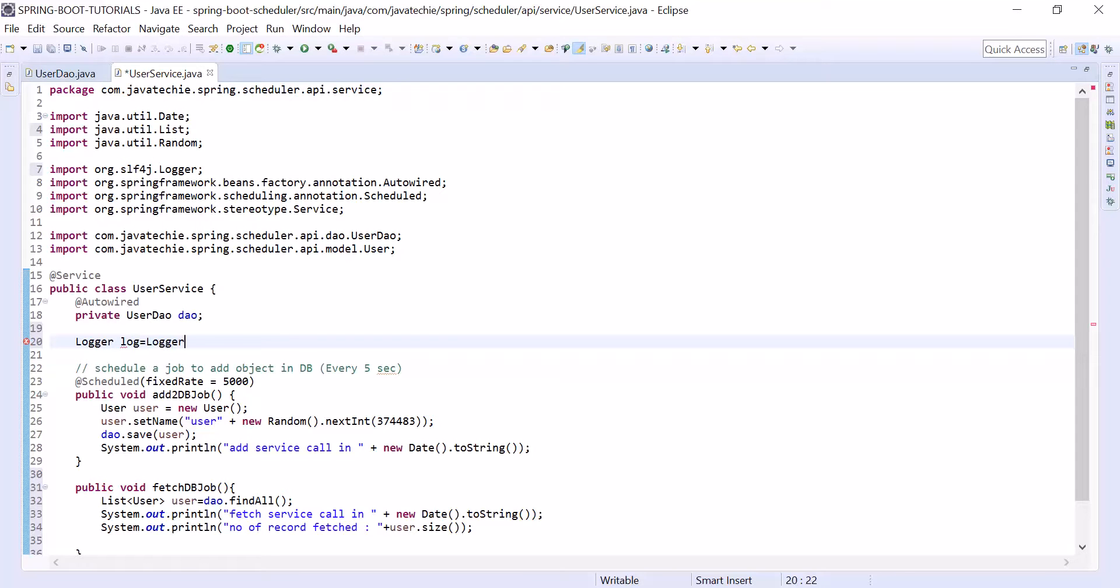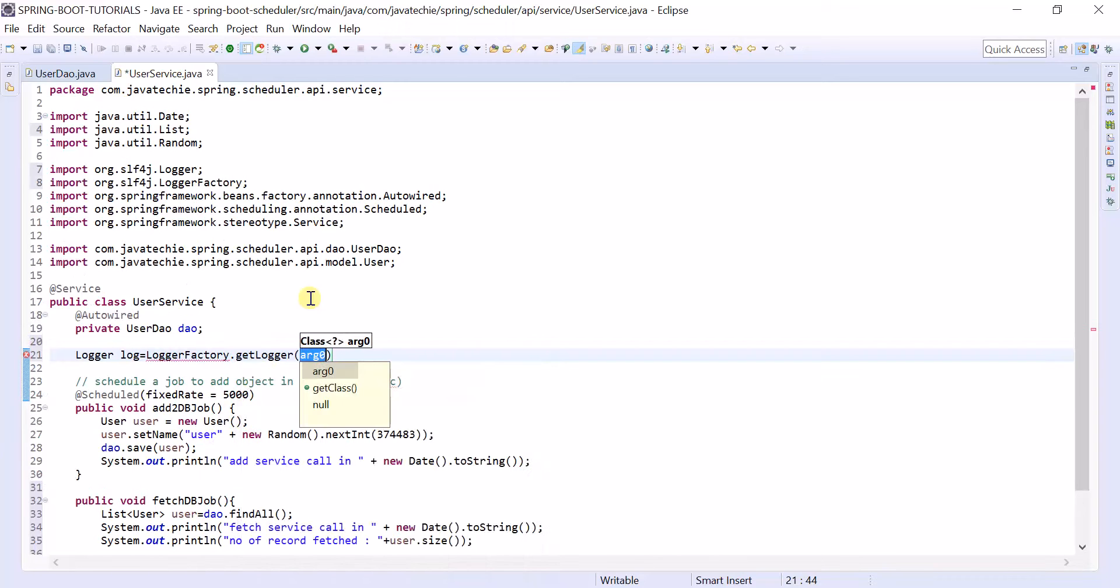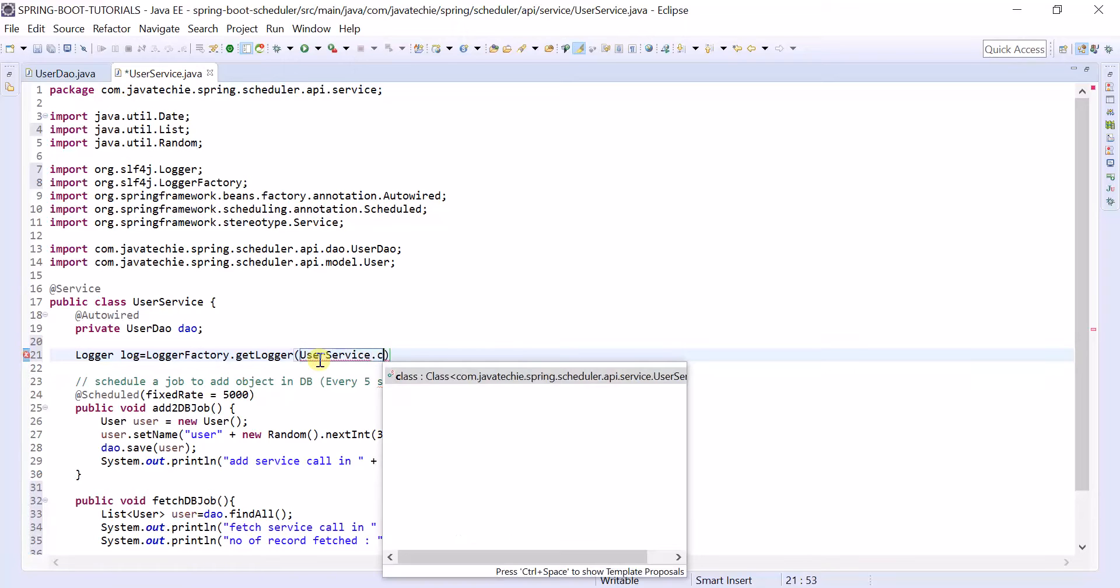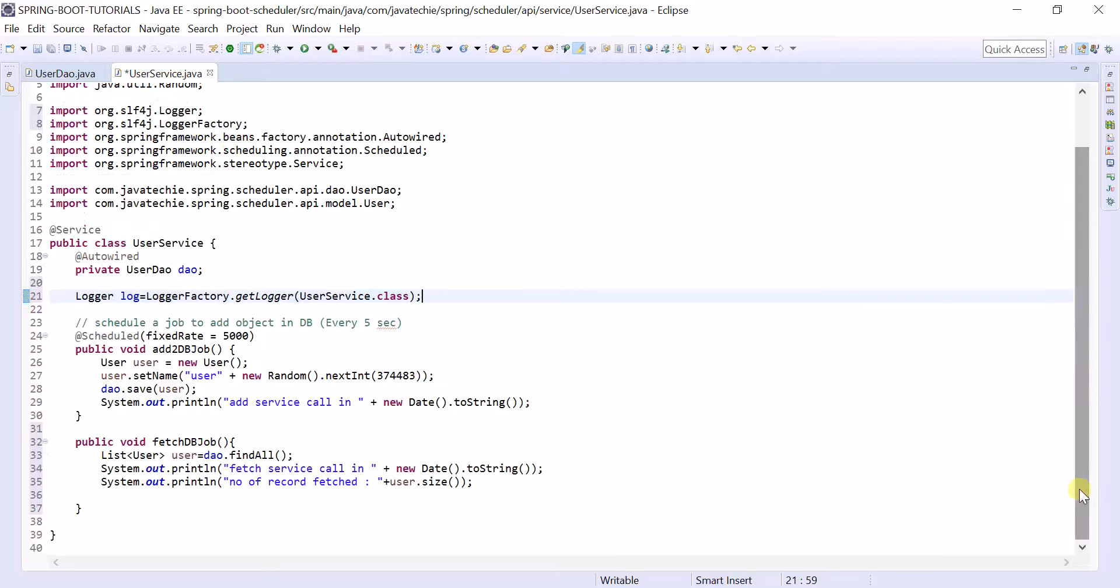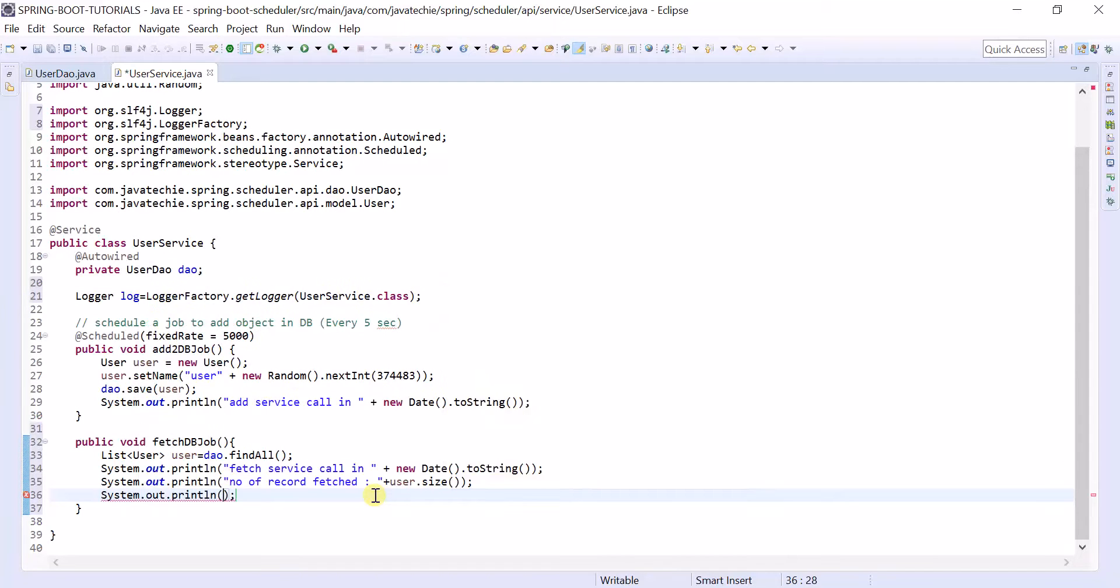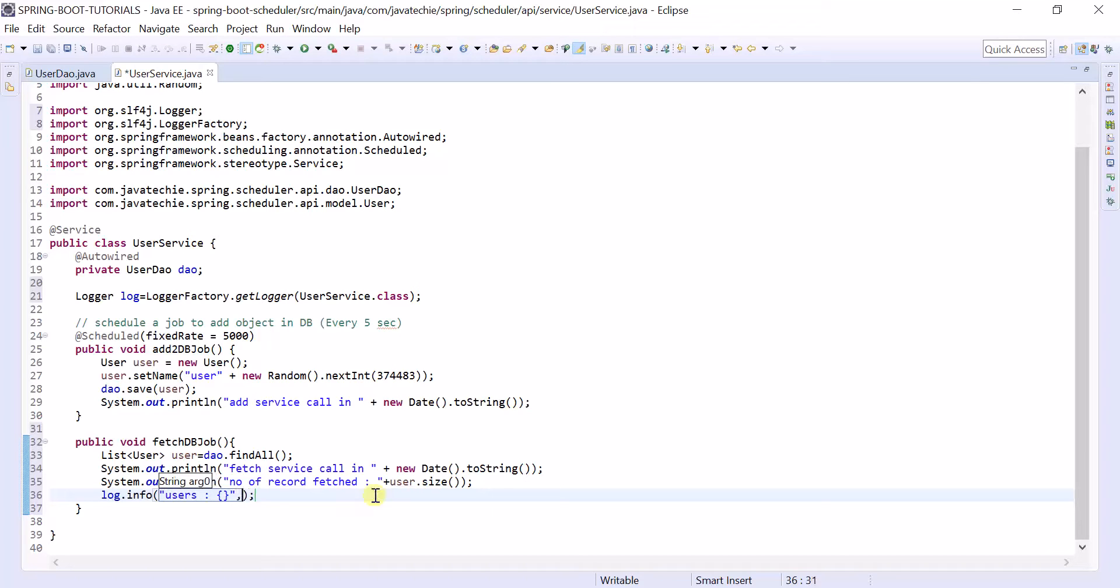We want to display the user so better to add logger here. Logger log equals LoggerFactory.getLogger of UserService.class. And print the list of users here. Not System.out, log.info for users.